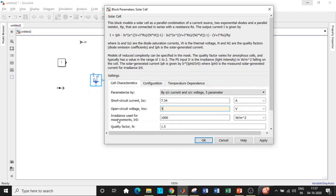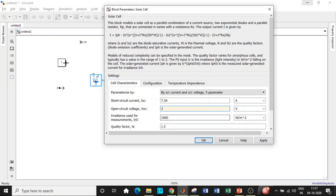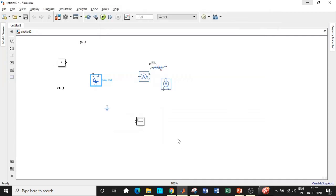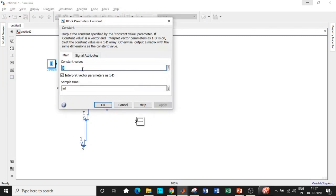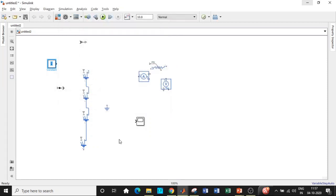Double-click on the Solar Cell block and set the voltage to 3 volts. The block also asks for irradiance — the amount of solar radiation received — which we set to 1000 W/m². This irradiance value will be supplied through the Constant block. Copy and paste the solar cell, connect them in series, giving you the four-cell array.